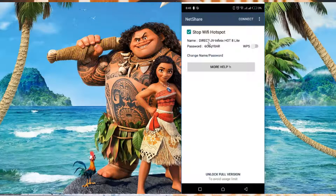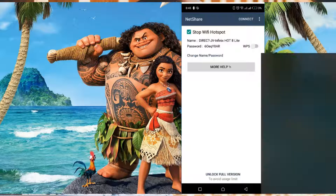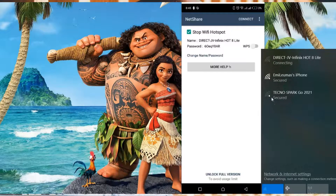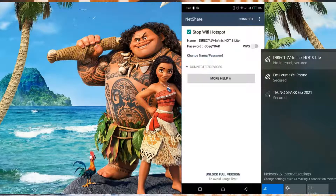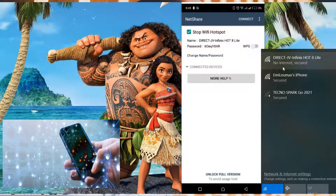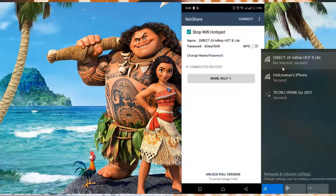On my laptop I go to the Wi-Fi search, and you can see the hotspot name from Next Share now appears — "Direct JV Infinite." I connect my laptop to it, and now I can share the internet with another device.